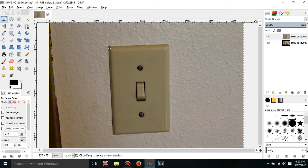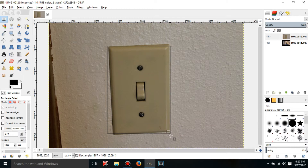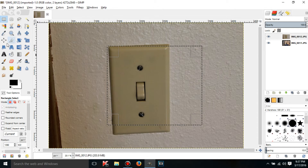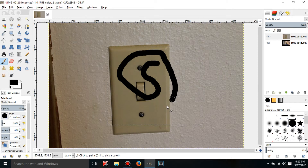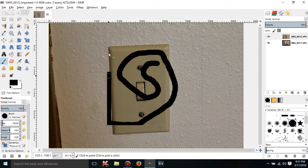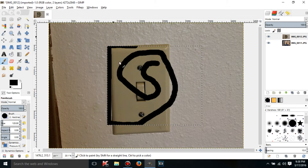If I click and drag while I have the rectangle select tool selected, it'll let me select a rectangle. If I take this paintbrush, it'll only let me edit the part of the image that I selected. I can edit inside the selection just fine, but it won't let me go outside of this selection because this is the part that's selected — it'll only let me edit this rectangle.